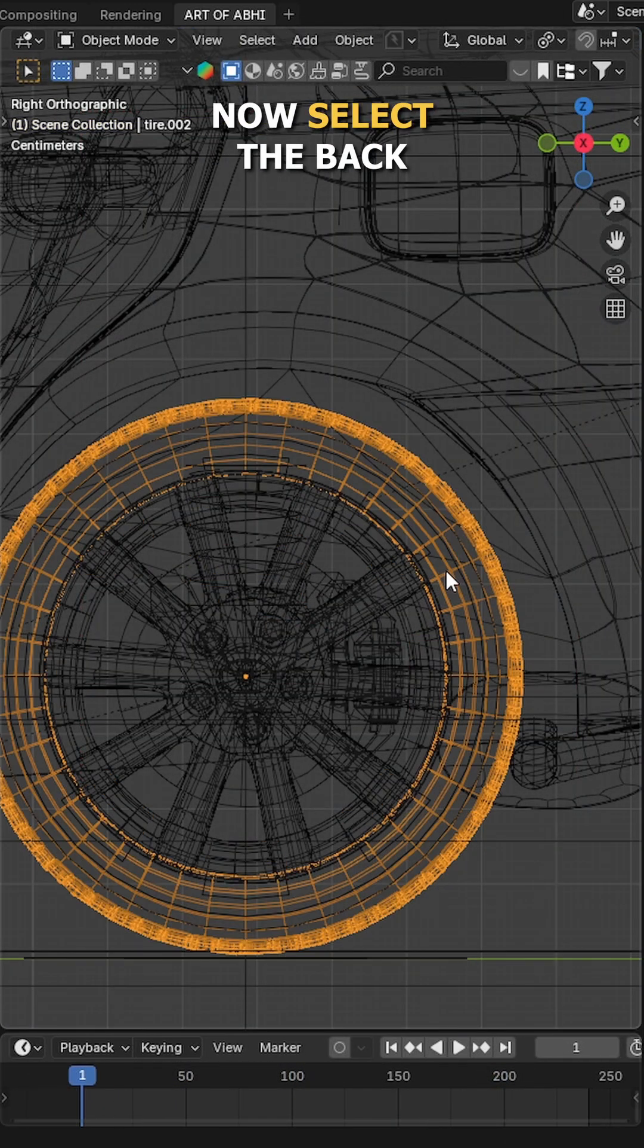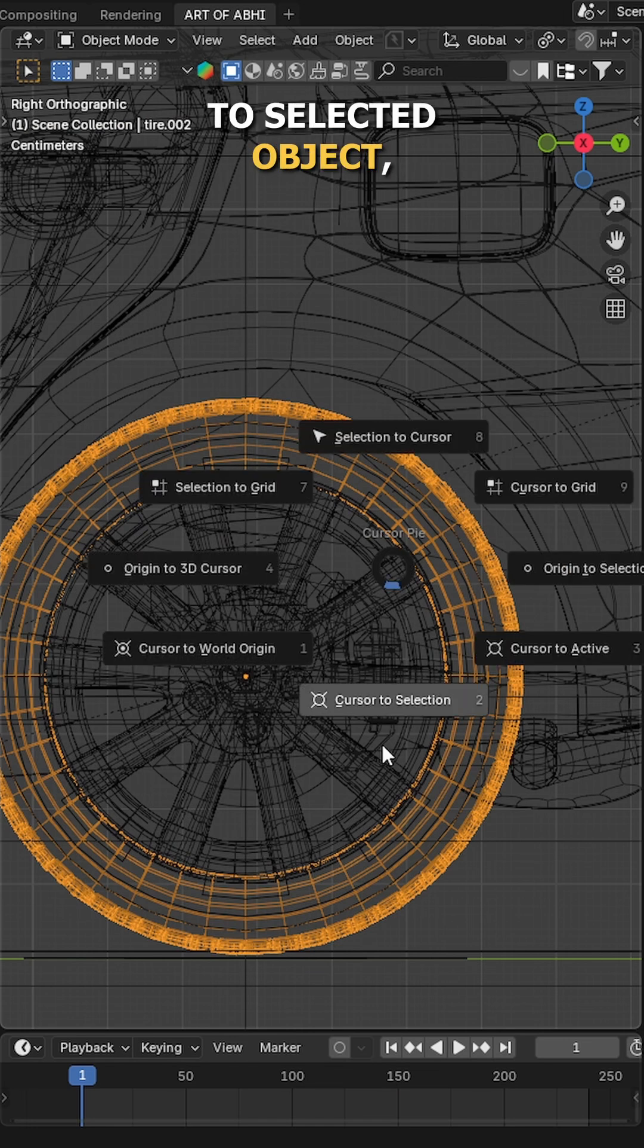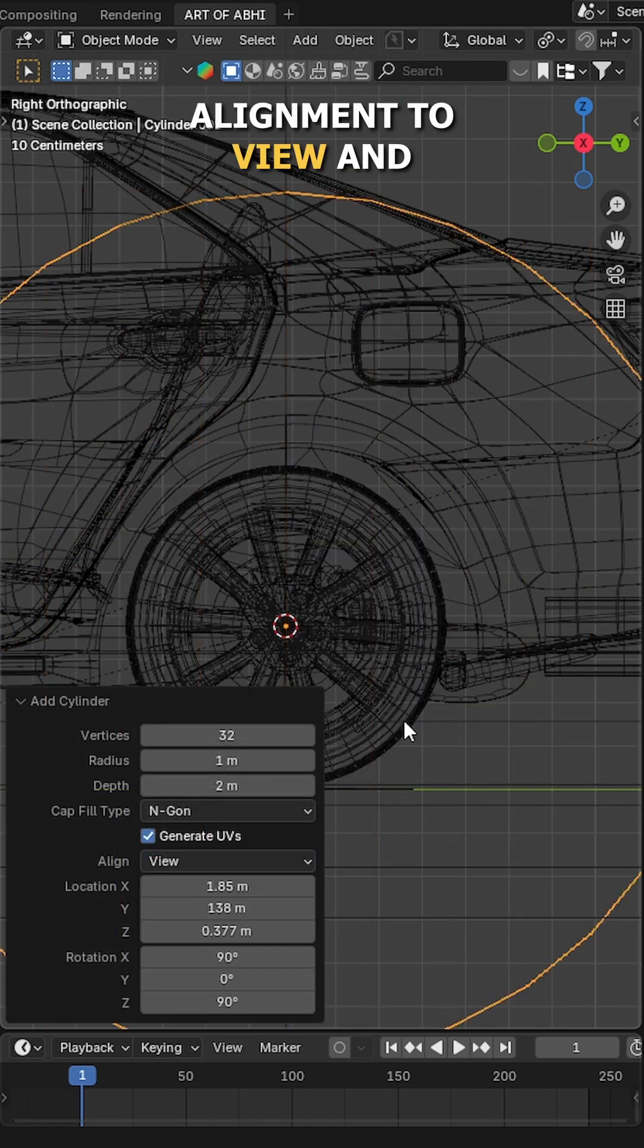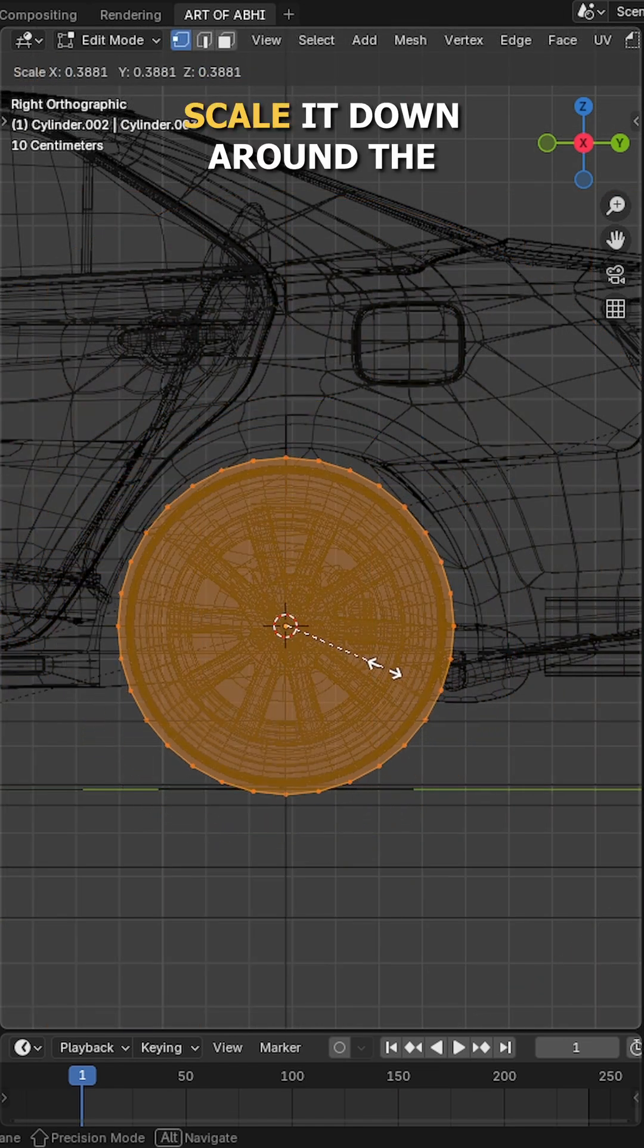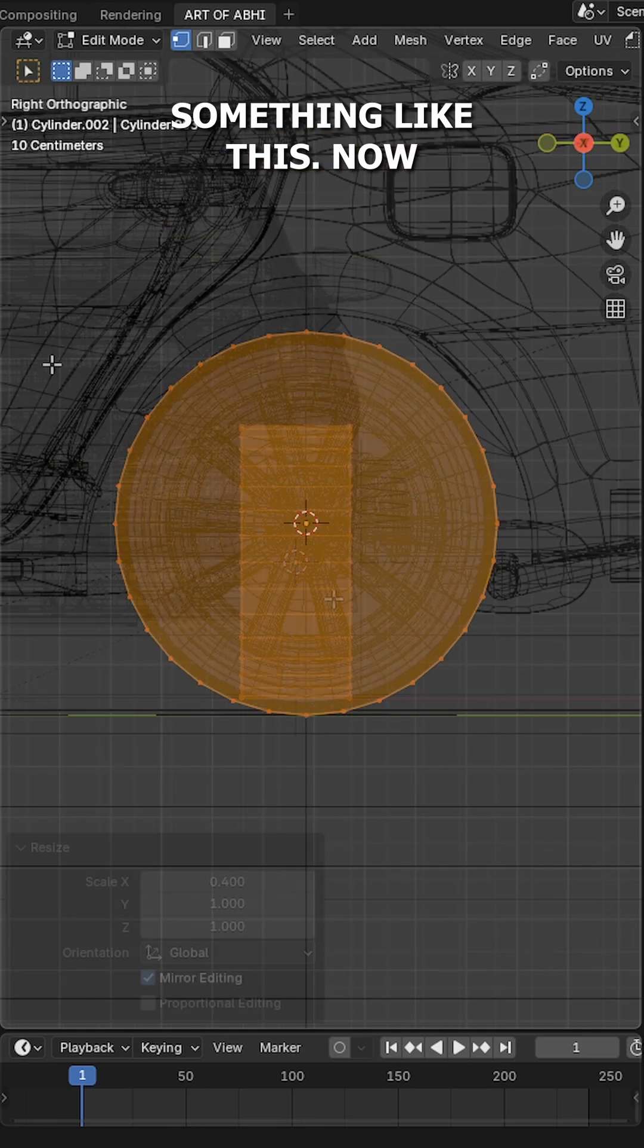Now select the back tire of the car, bring the cursor to selected object, then press Shift A, add a cylinder, set the alignment to view and scale it down around the size of the tire, something like this.